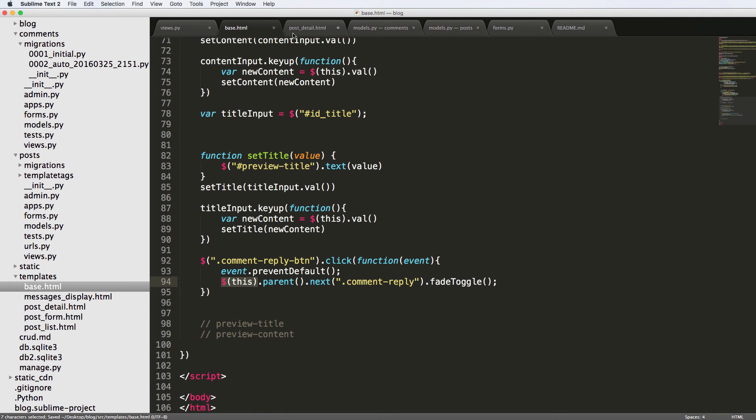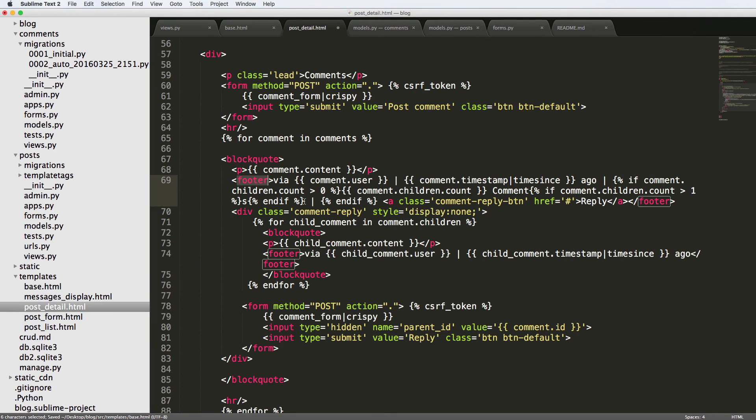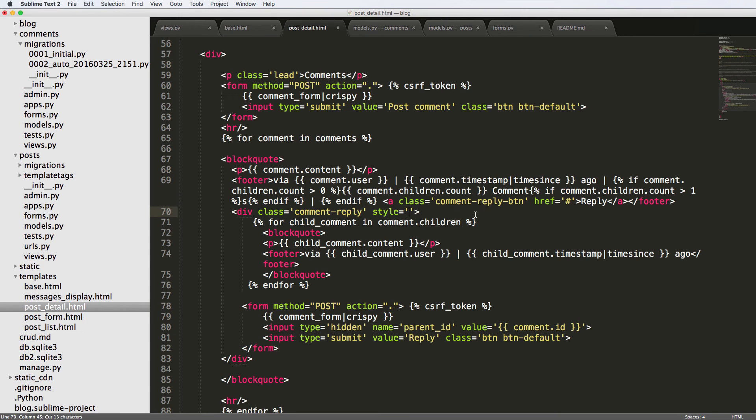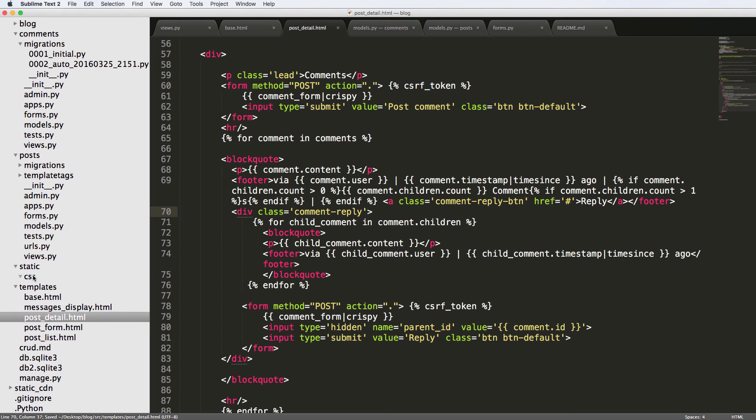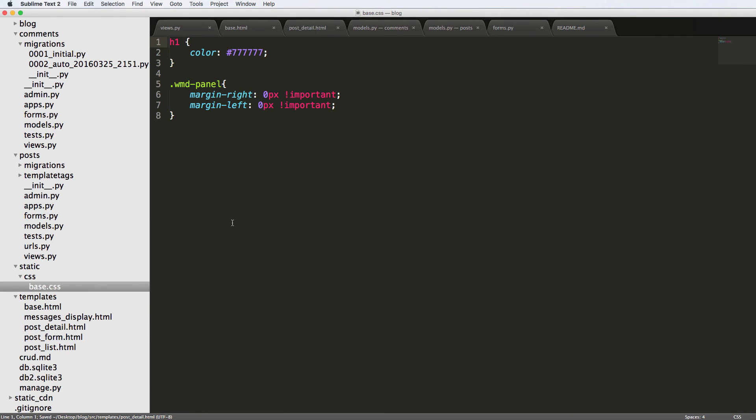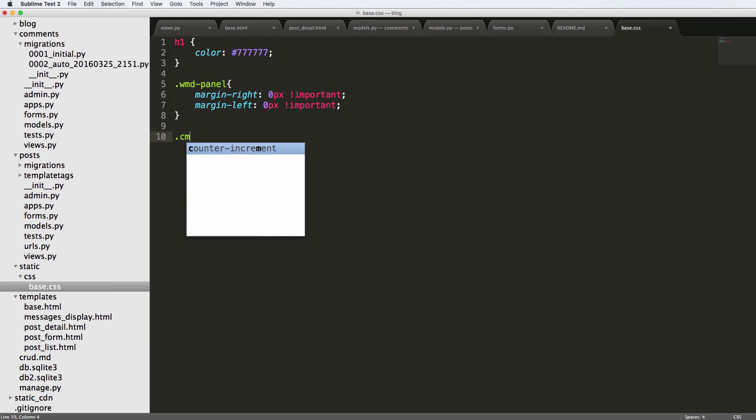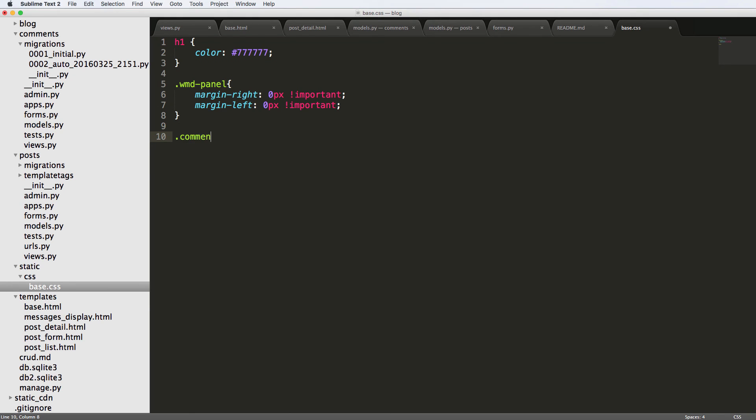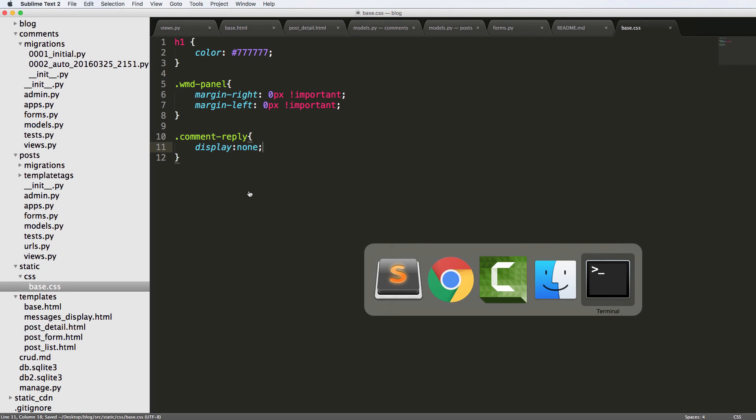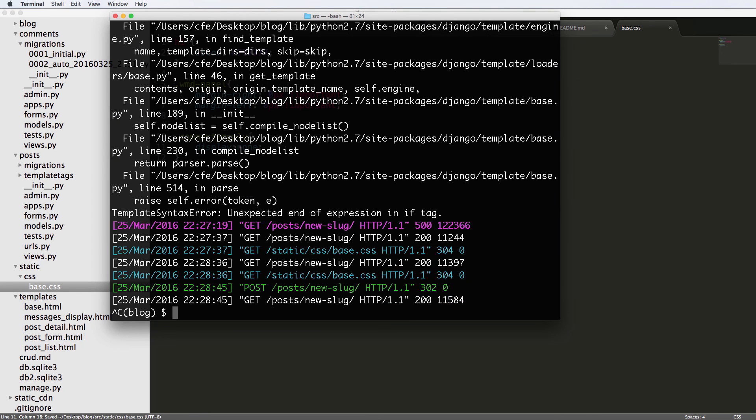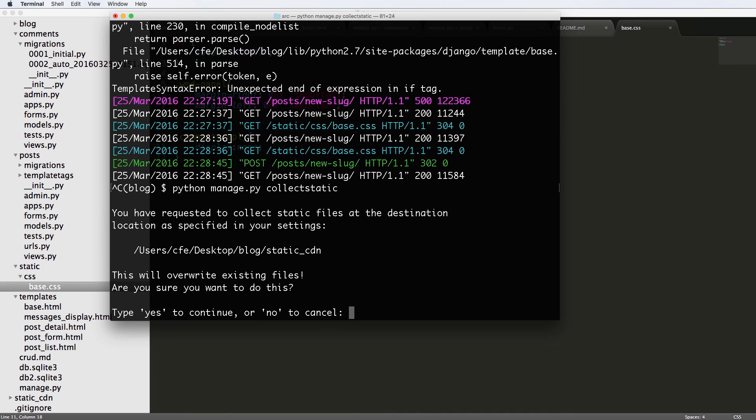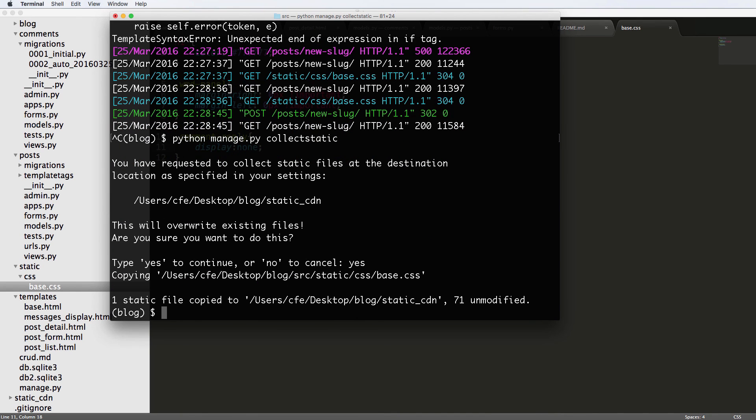So since we have this, we do want to clean up our CSS a little bit here, because inline style sheets are not best practices. I'm going to get rid of that inline style sheet there and go into our static CSS based on CSS, and then do .comment-reply and display:none. Since we changed our CSS, we're going to do Python manage.py collectstatic, say yes, and then run the server again.